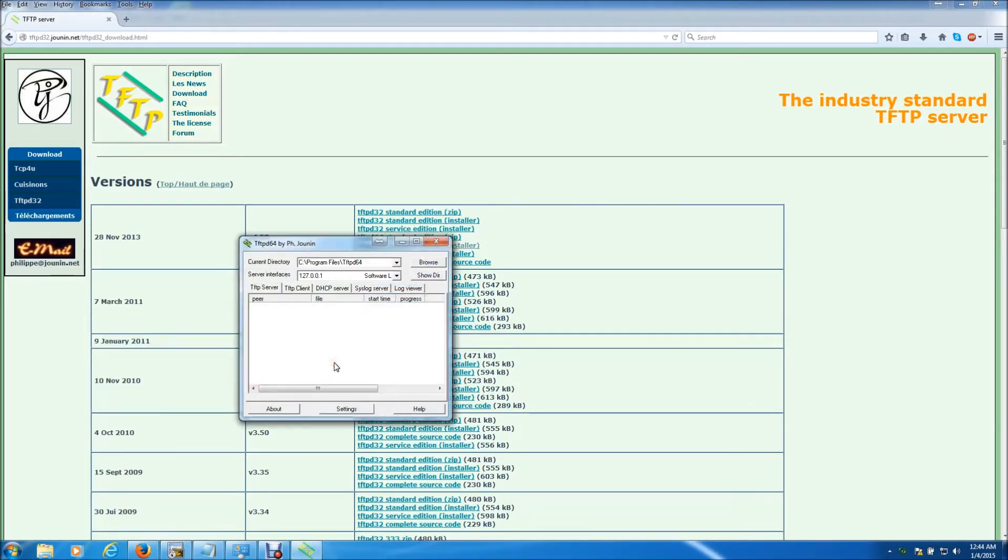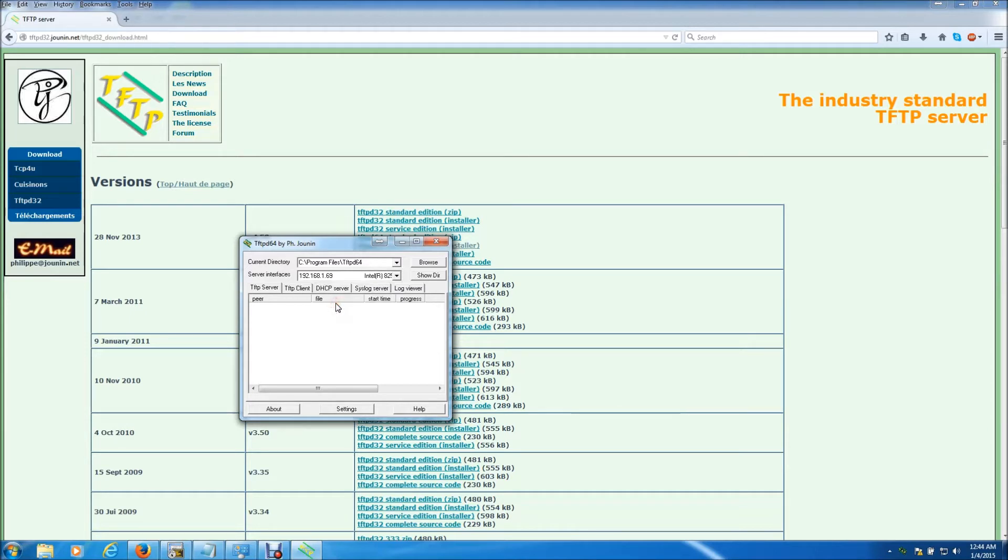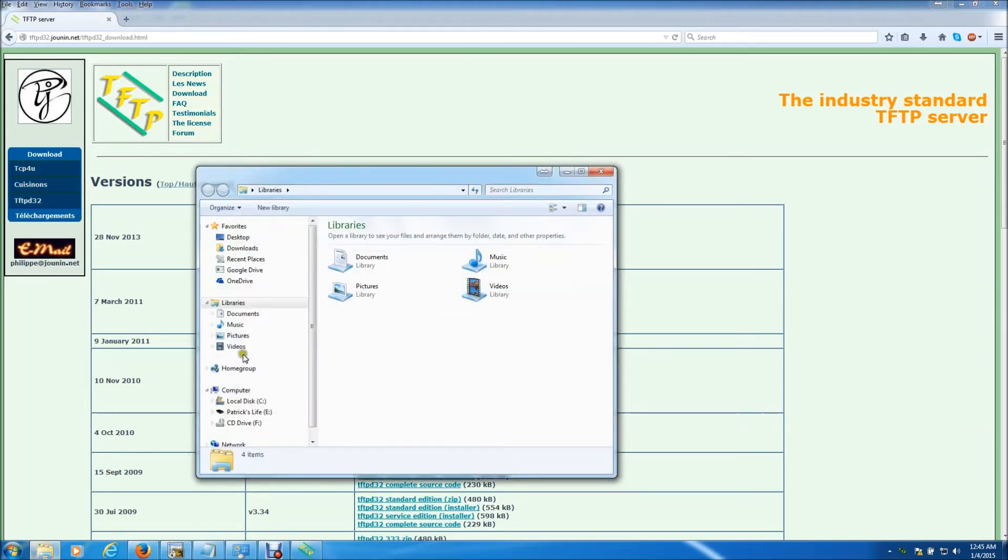Very small simple program. Now one thing we need to do is make note of the directory since we didn't change it, it is the default under program files tftpd64. The interface is going to be the interface of your NIC card. This is just a loopback interface so we need to find the IP address of my NIC card and that is 192.168.1.69. Alright, the next thing we need to do is locate the file on your PC and place it into the directory of the TFTP server. So we're going to do that now.